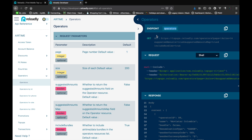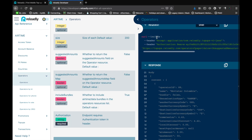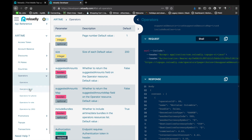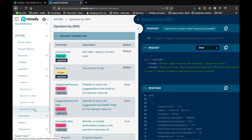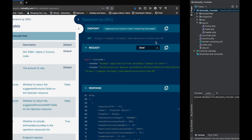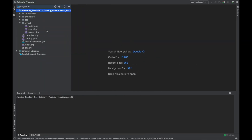Before jumping into development, let's quickly switch to the documentation and see which endpoints are provided within the operators endpoint. We have a GET request to get all operators supported within the platform. We have operator by ID, operator by phone, FX rate for operators, and operators by ISO — which returns all operators within a specific country.